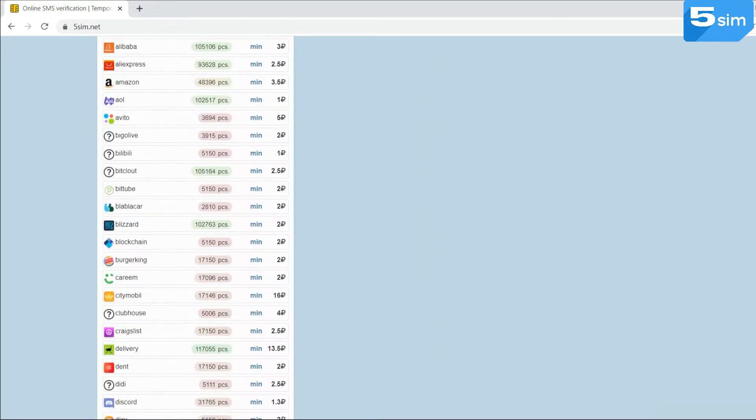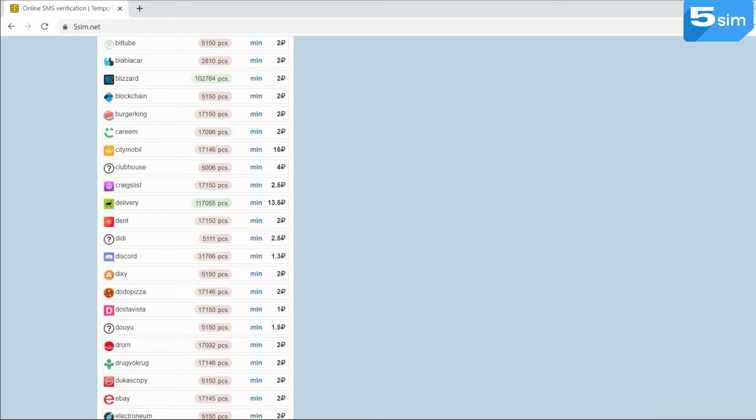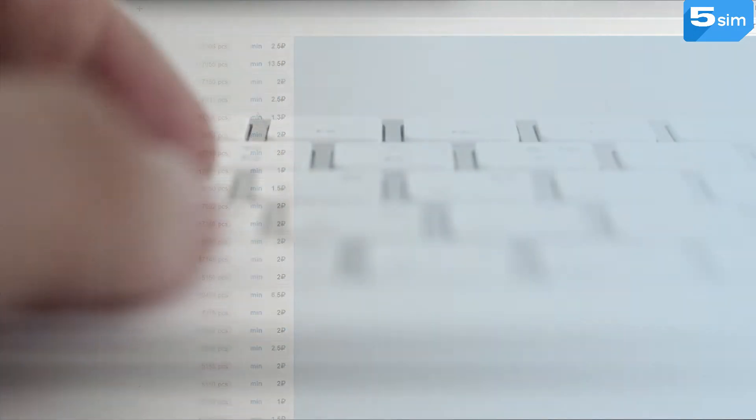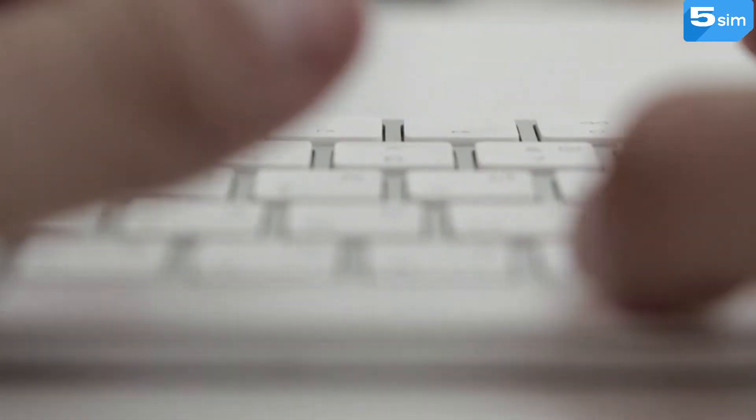Prices for numbers start from 1 ruble, which is much cheaper than a new SIM card. 5sim is simple to use. In order to get a temporary number, you need to take a few simple steps.